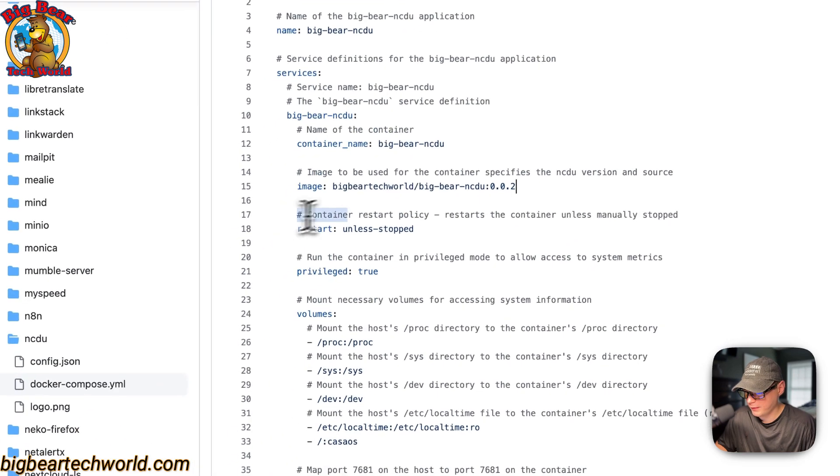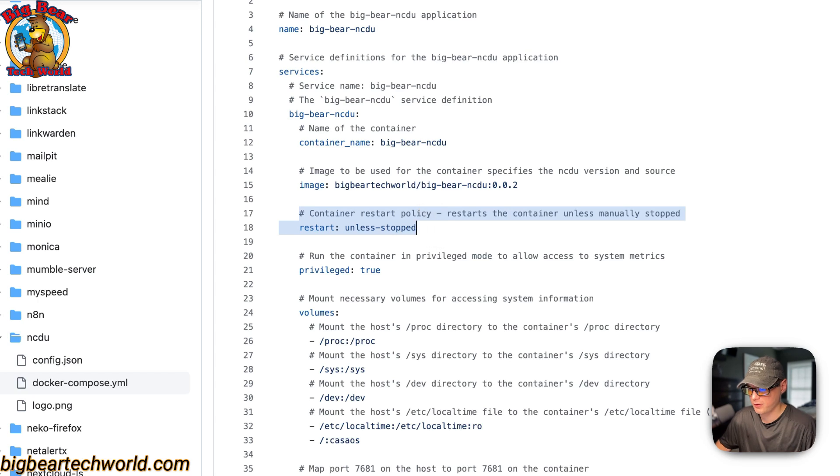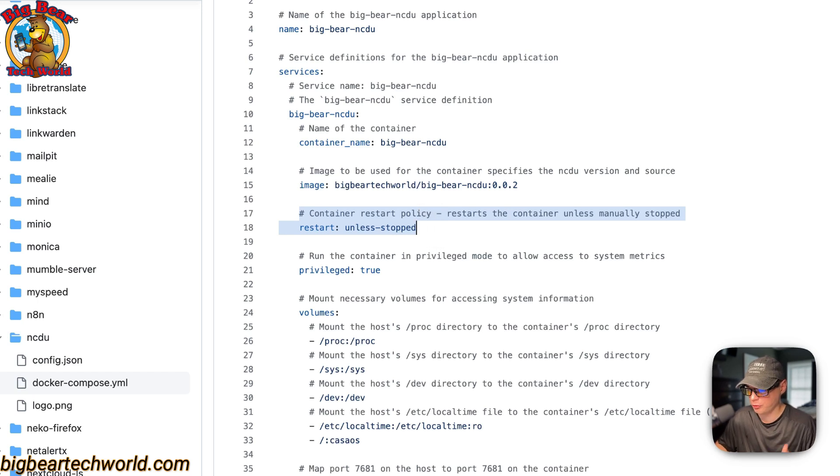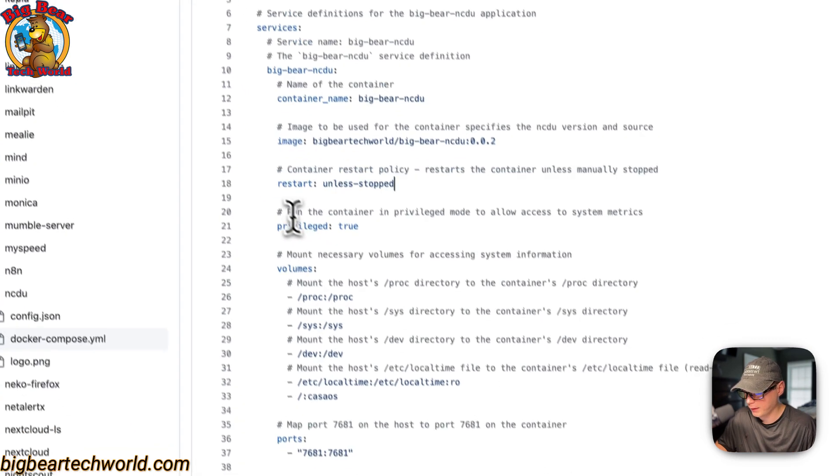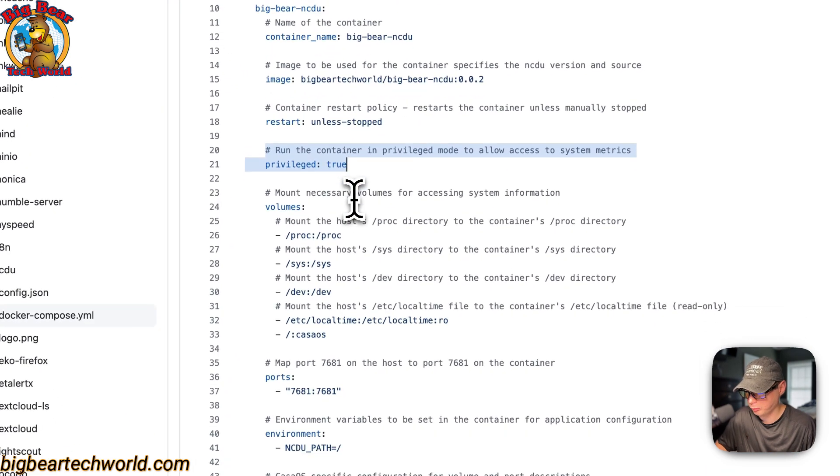The image is coming off of Docker by default because there's no URL before this. This is the Docker image and this is the Docker image tag. Then the container restart policy is set to unless stop. So that means if you stop it for any reason, it will not try to restart, but if it fails for any other reason, then it'll try to restart.